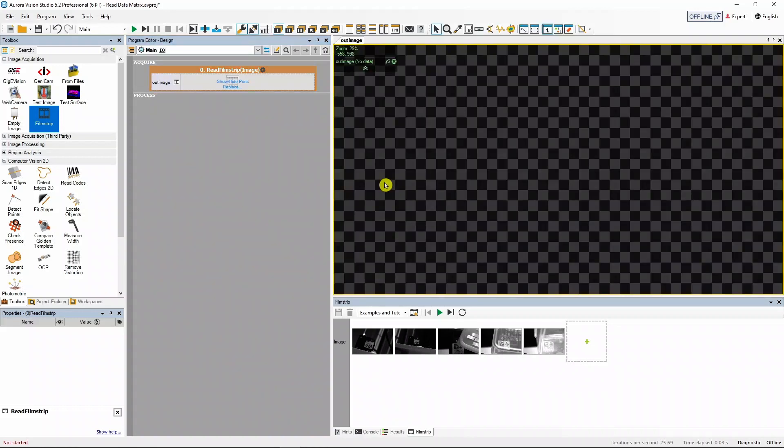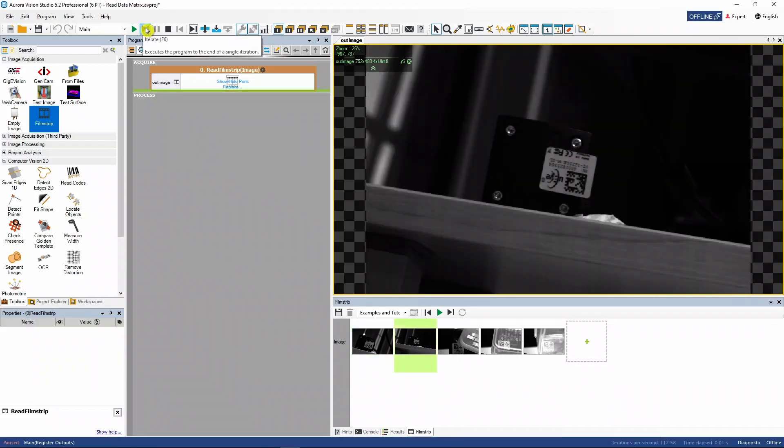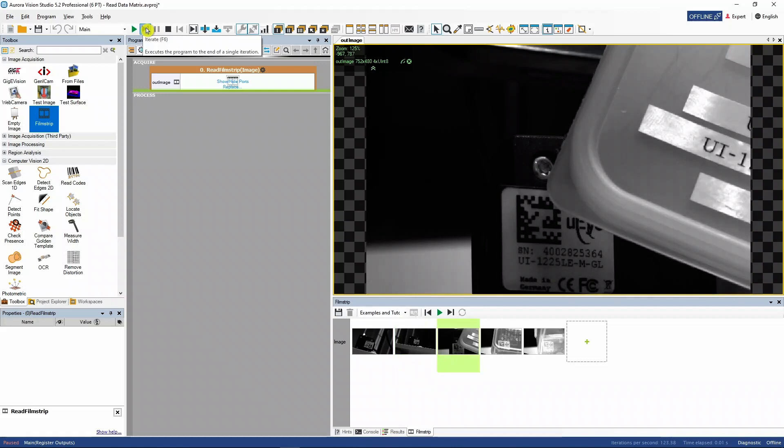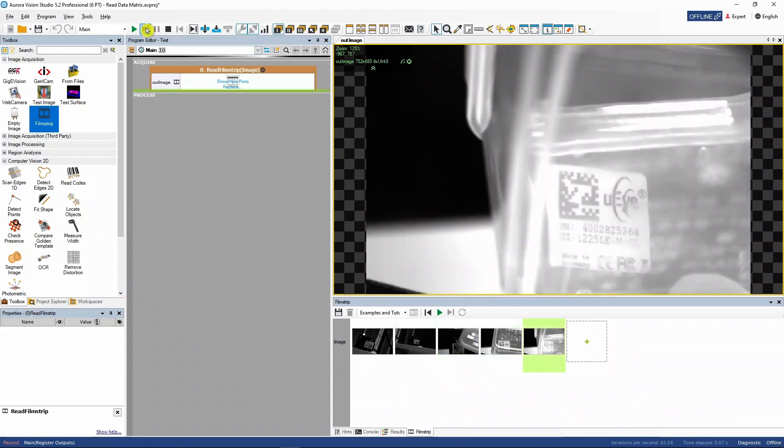To go through the images we can either iterate our program a few times by pressing F6, or double click any image in the filmstrip to jump straight to it and skip the other ones.